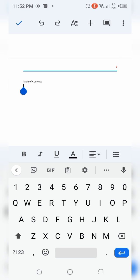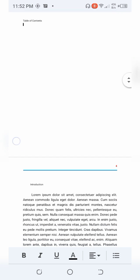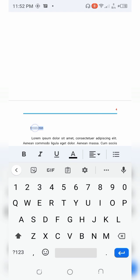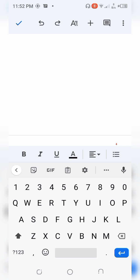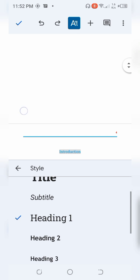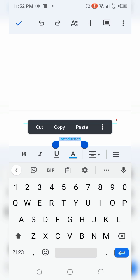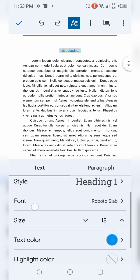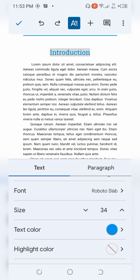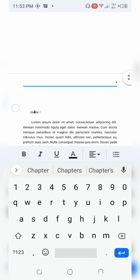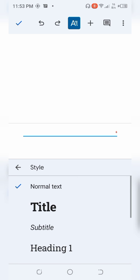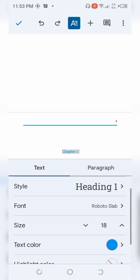Now I want to make all the chapter titles into headings instead of normal text. I'll press and hold to highlight the text, then click on the A with four strokes icon. Under Style, I'll change it to Heading 1. I also want to increase the size of my heading so it's larger than the body text, so I'll increase the font size to 34. I'll do the same thing for Chapter One — change it to Heading 1 and increase the font to 34.